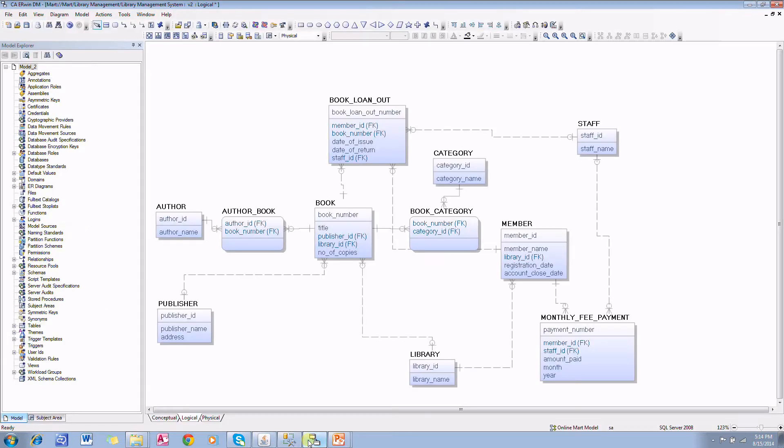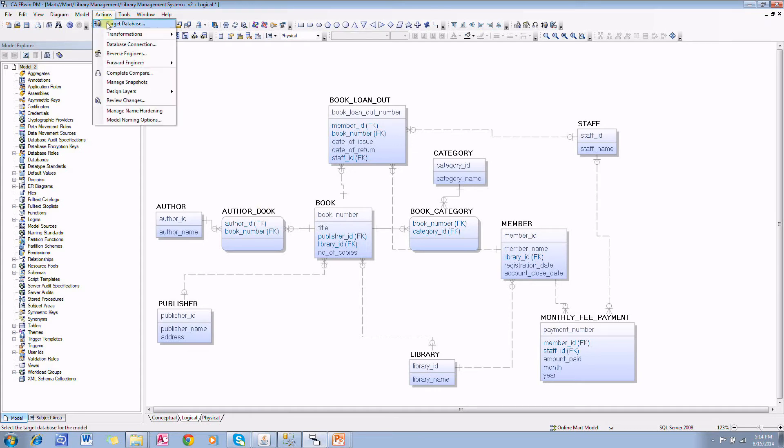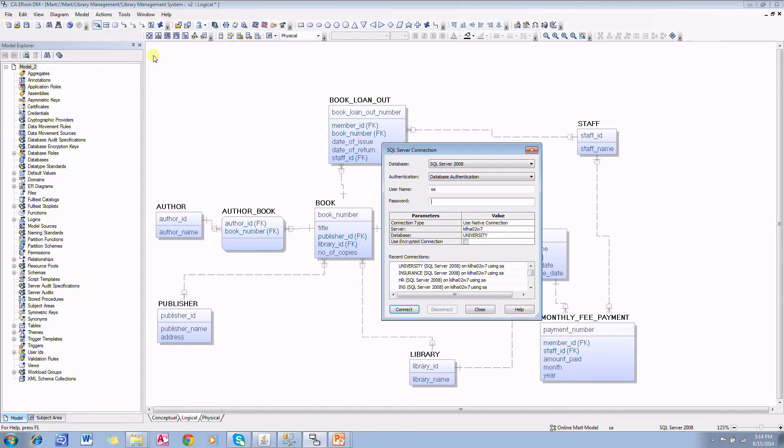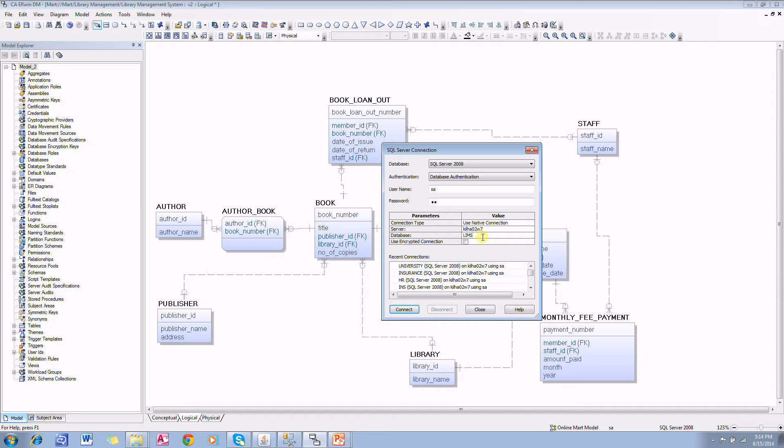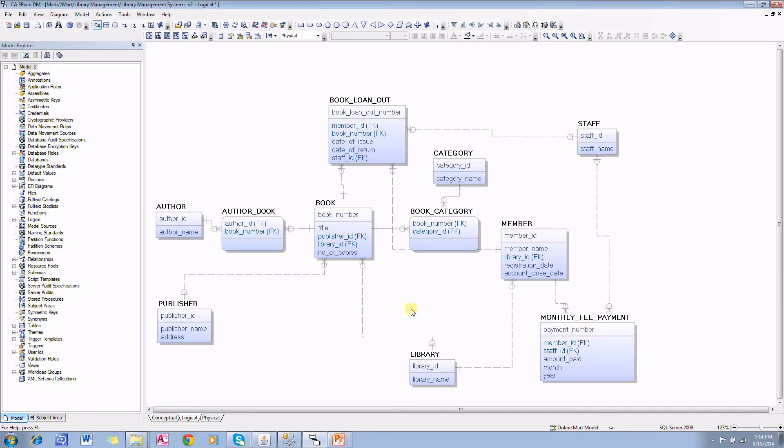And from Erwin Data Modeler, I'm going to connect to the database. Actions, database connection, provide the user ID and password and provide the server machine name. This is the machine name, and here library information management system, LIMS database name. Once we have this information, click on connect. Now Erwin is connected to that database.